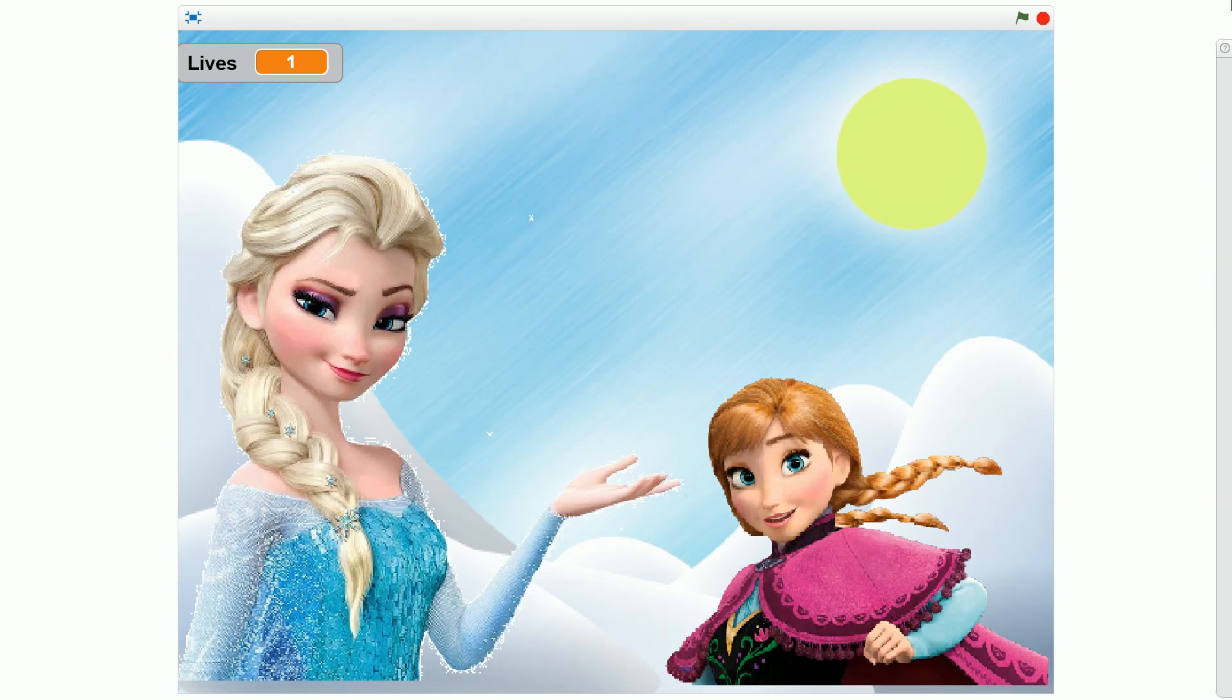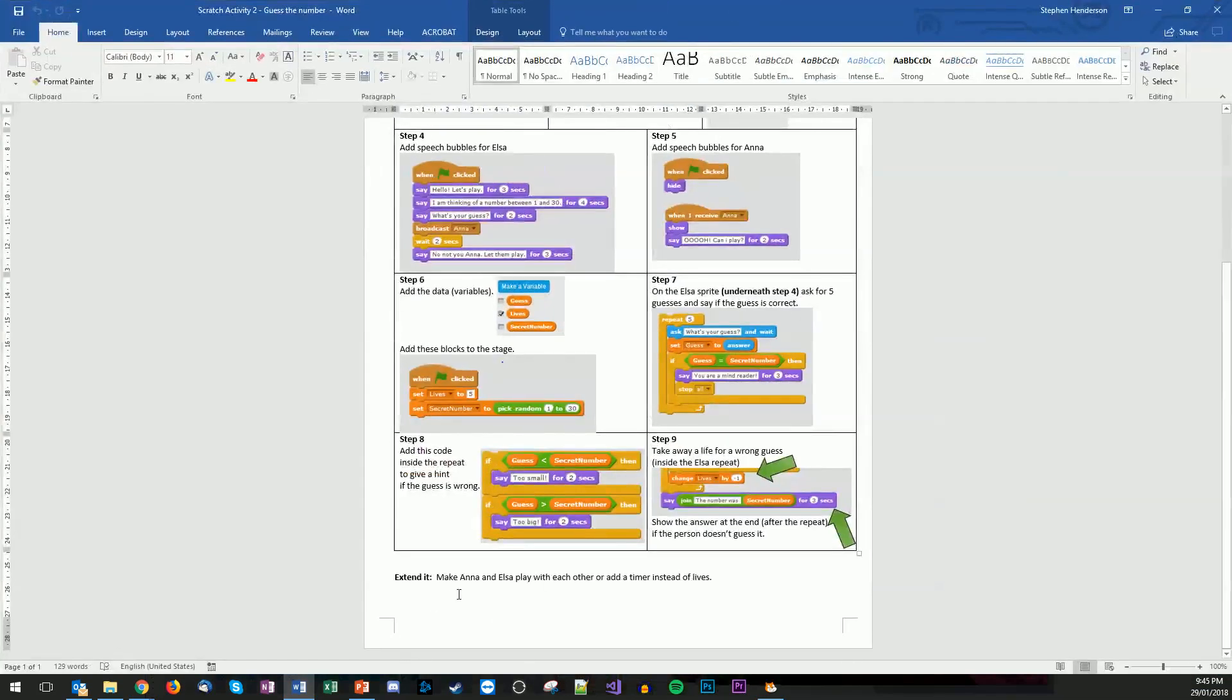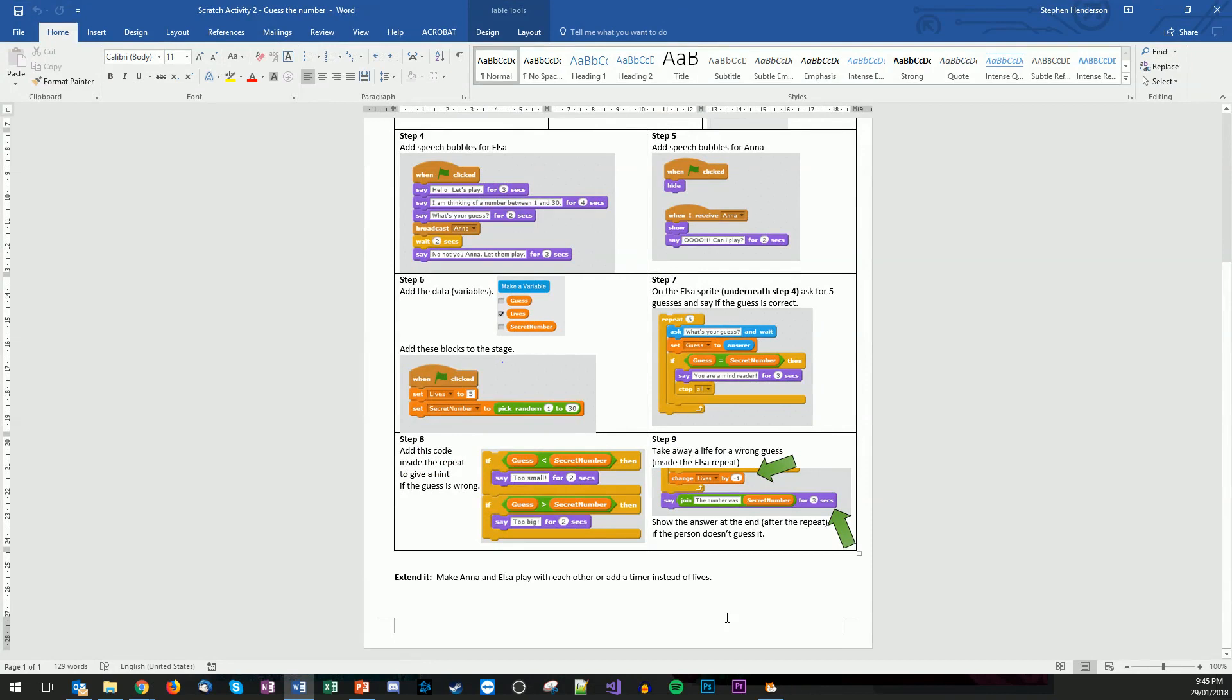Now if you want to extend it, there's a few different options that you can do with this. If you read down here, you might want to make Anna and Elsa play with each other, add in a timer instead of lives. There's a whole heap of different things that you can play around with this, and that's up for you. Have a bit of an experiment and sort of think about it. Thank you for watching this and looking forward to seeing your game played.